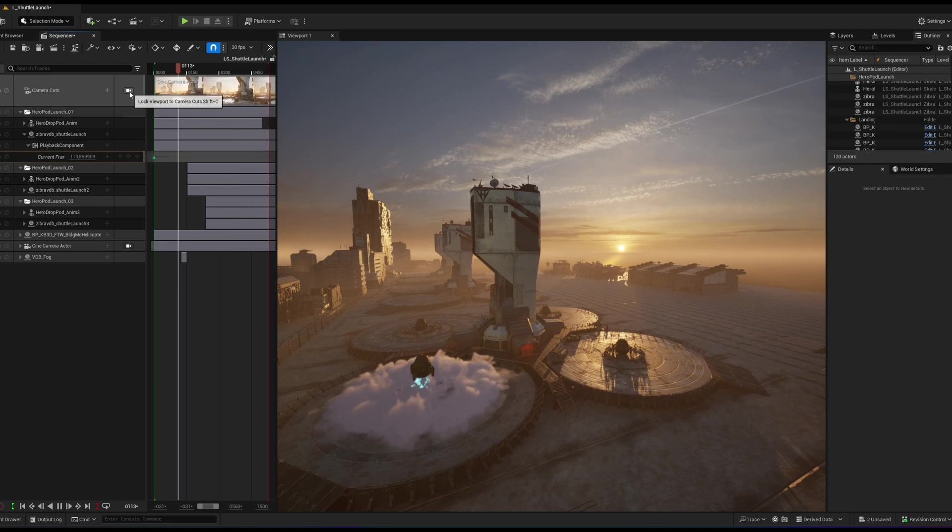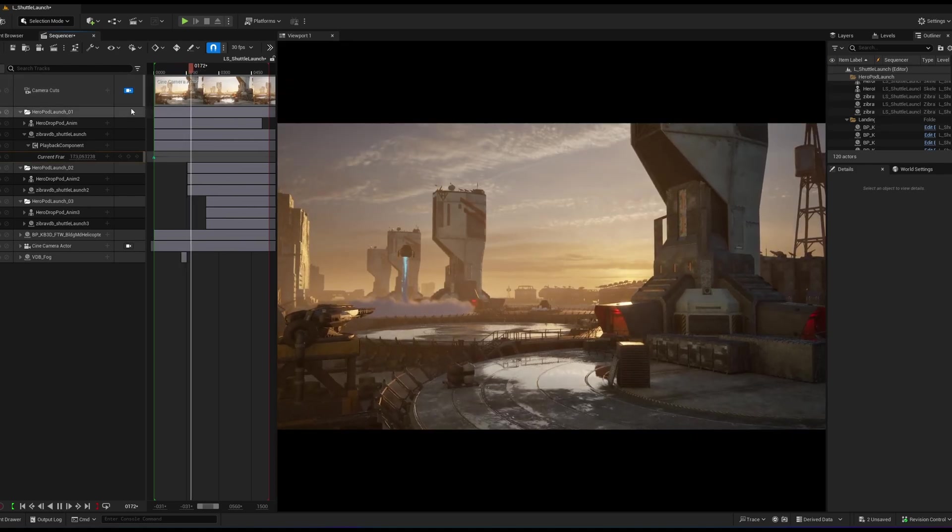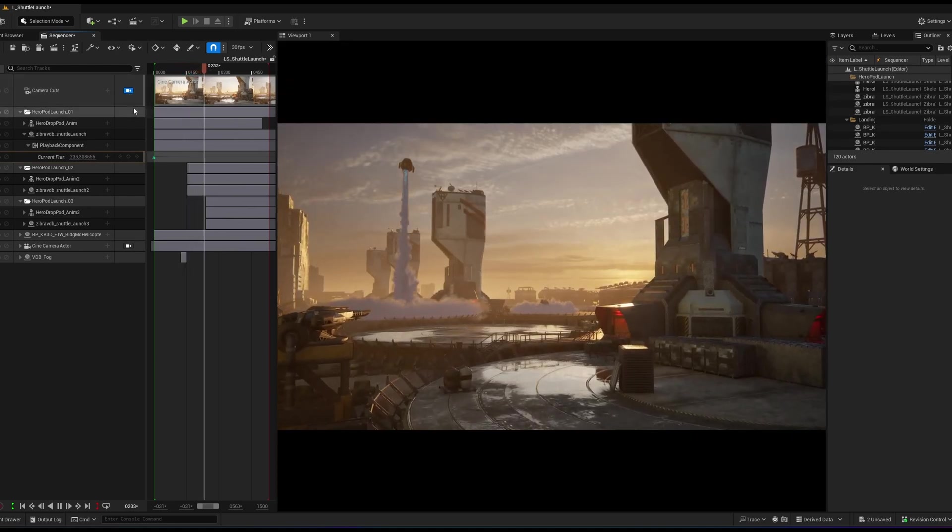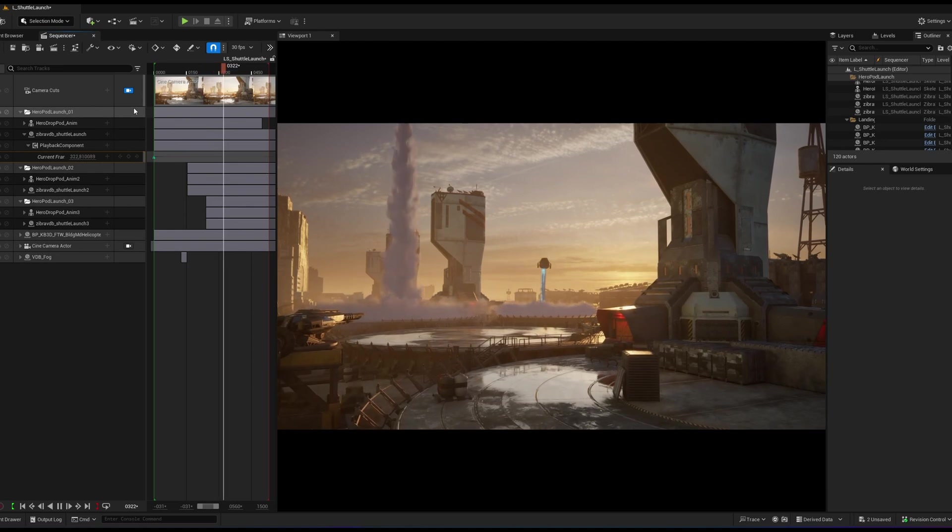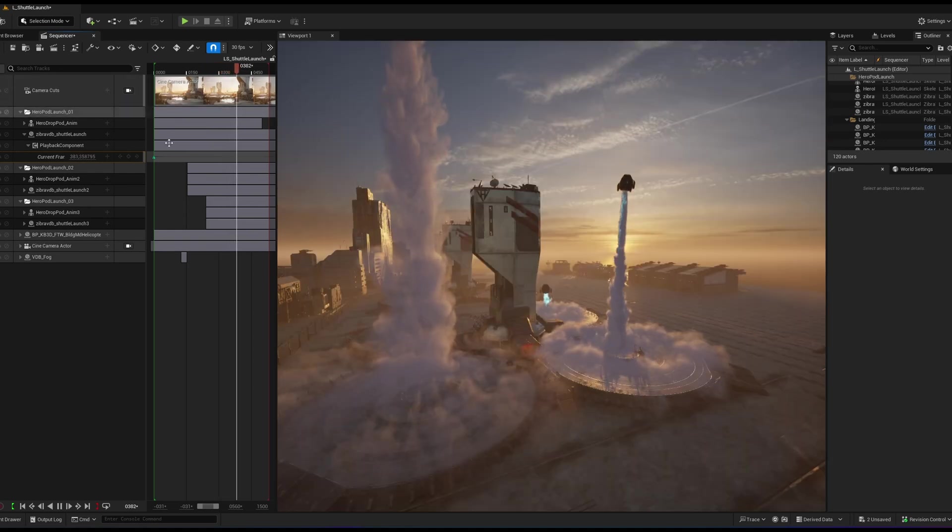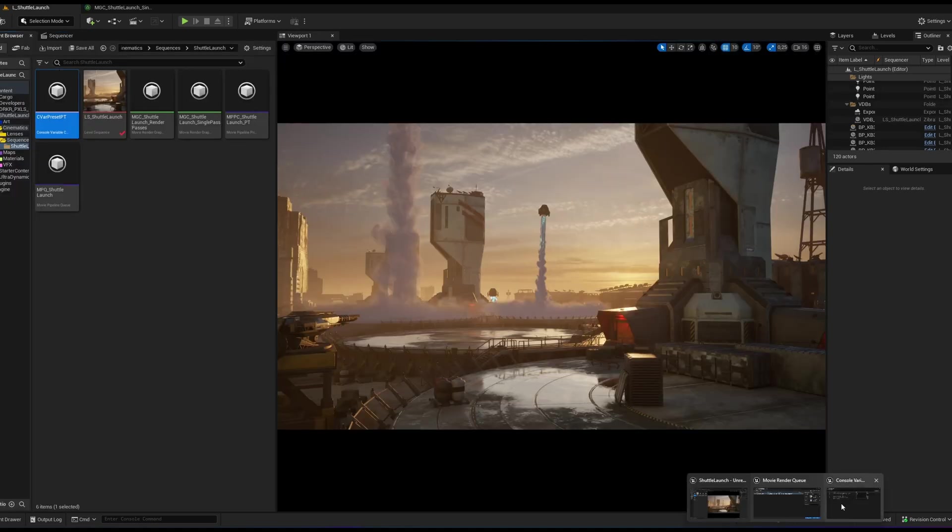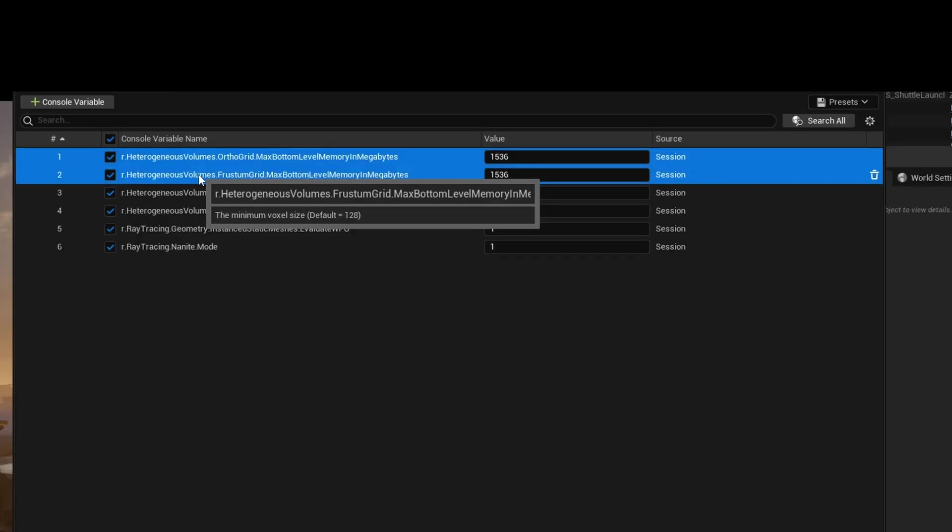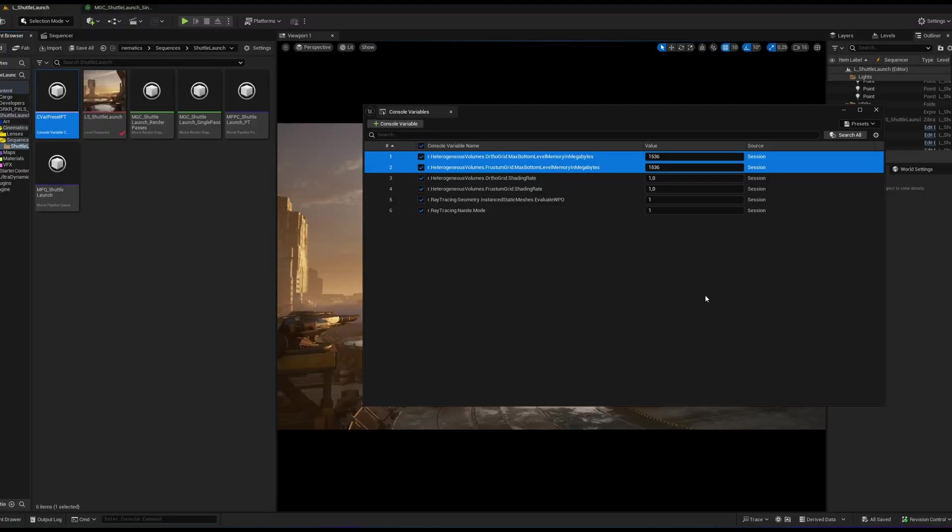When rendering large volumetric effects with path tracing, you might run into rendering issues caused by default memory limits. You can override them with the console variables in Movie Render Queue settings. If you still hit the memory limits, try lowering the density of your VDBs even further.